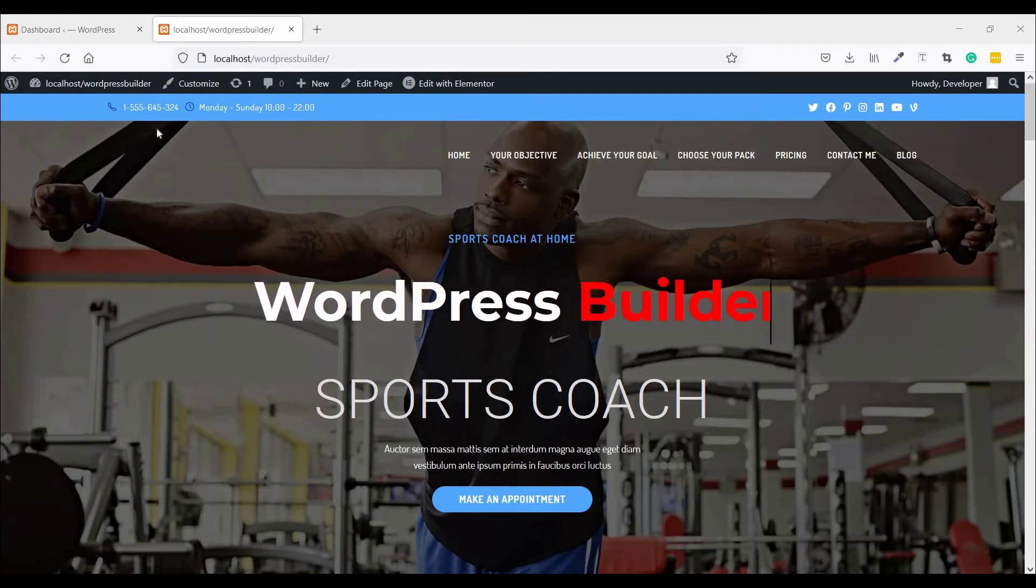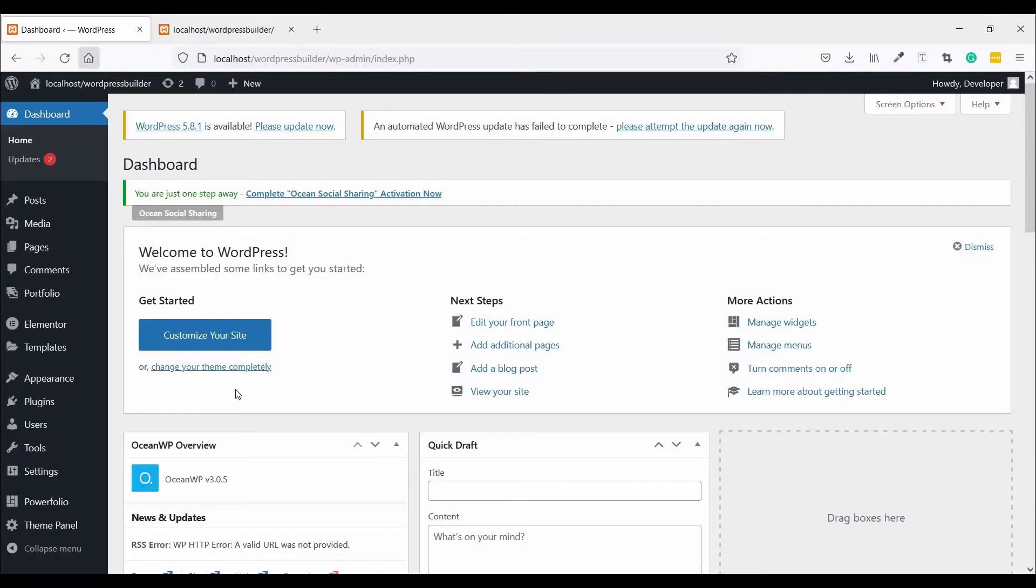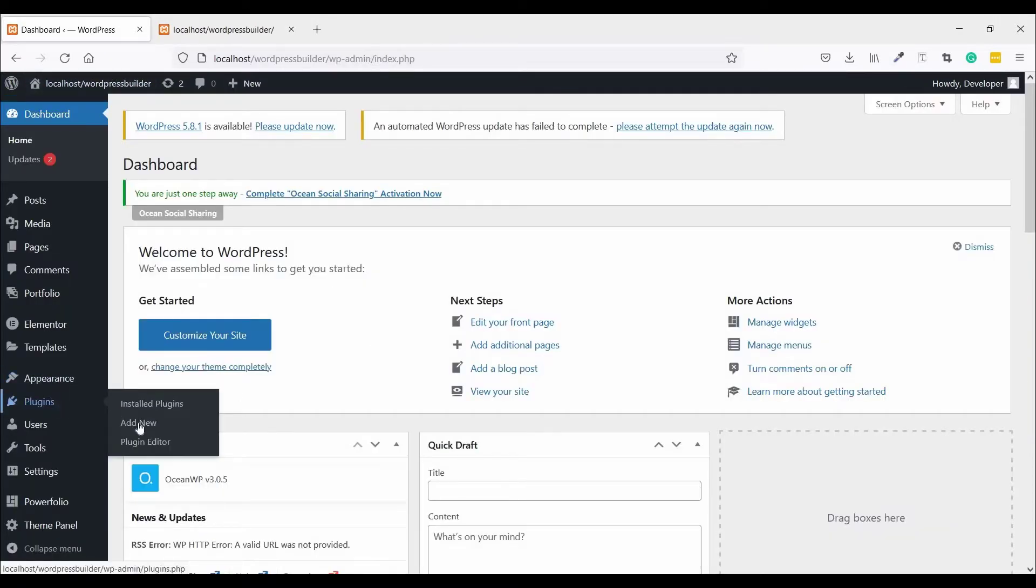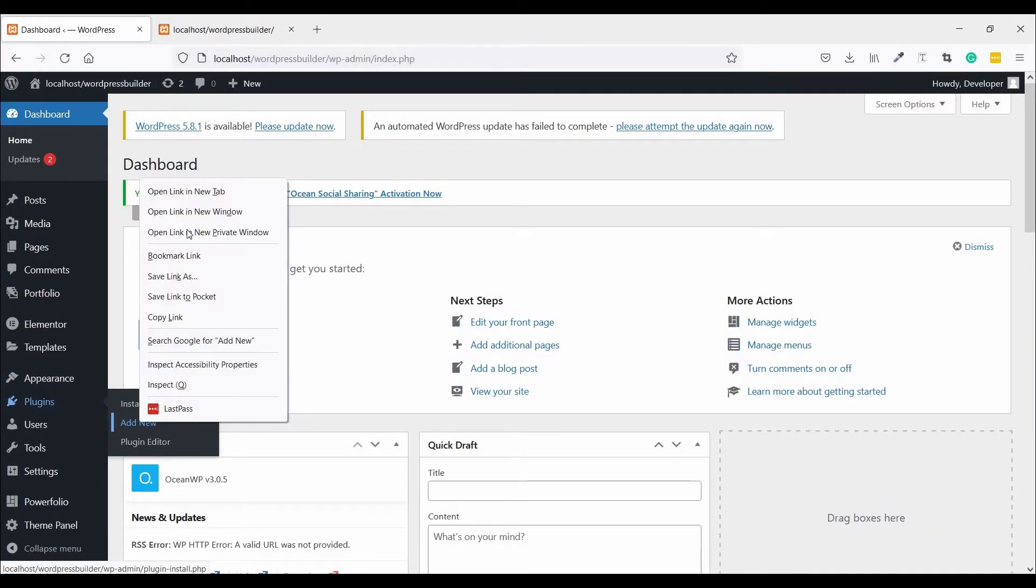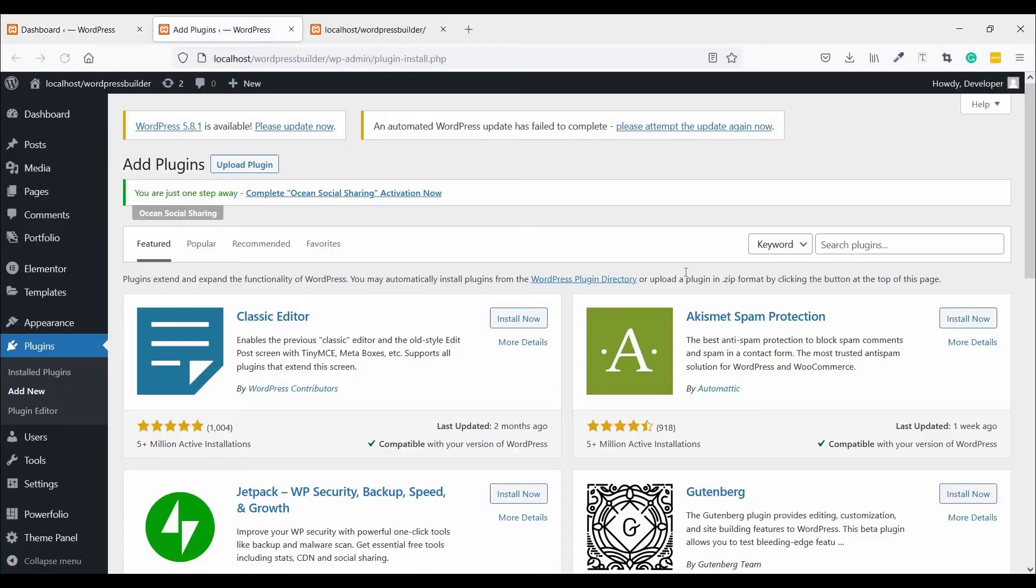At first, go to Dashboard, Plugins, click on Add New and open in a new tab, and search there.